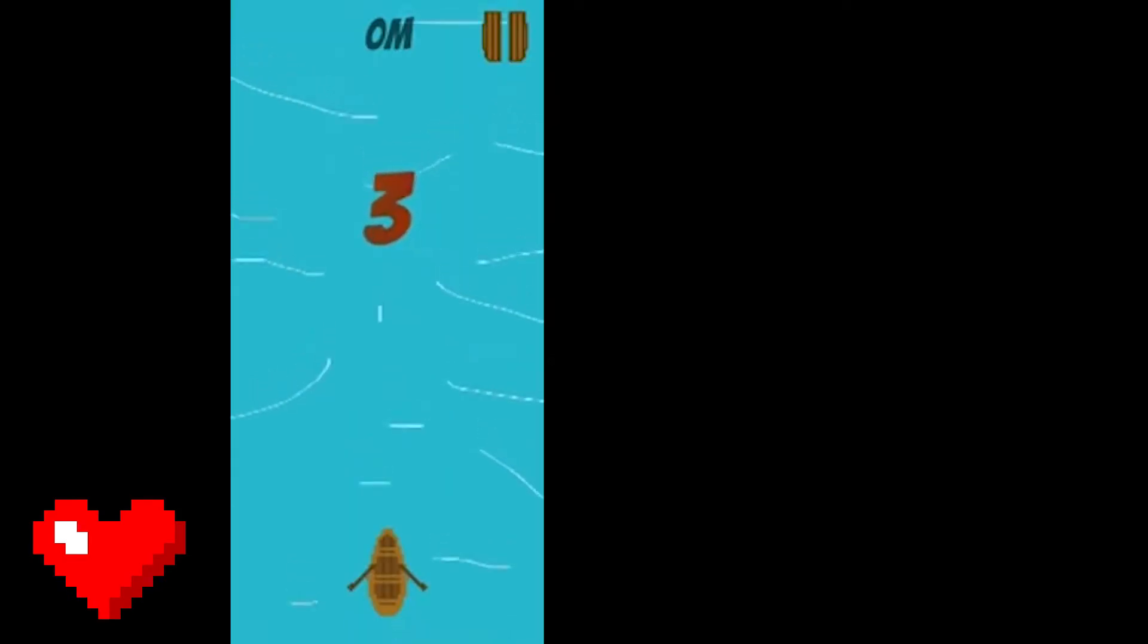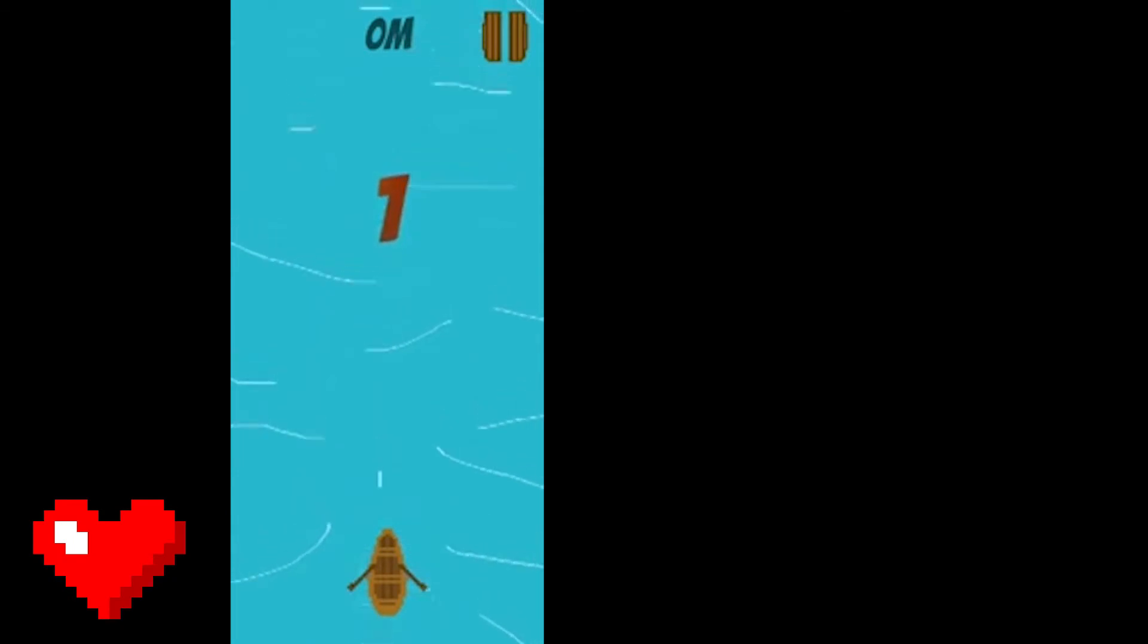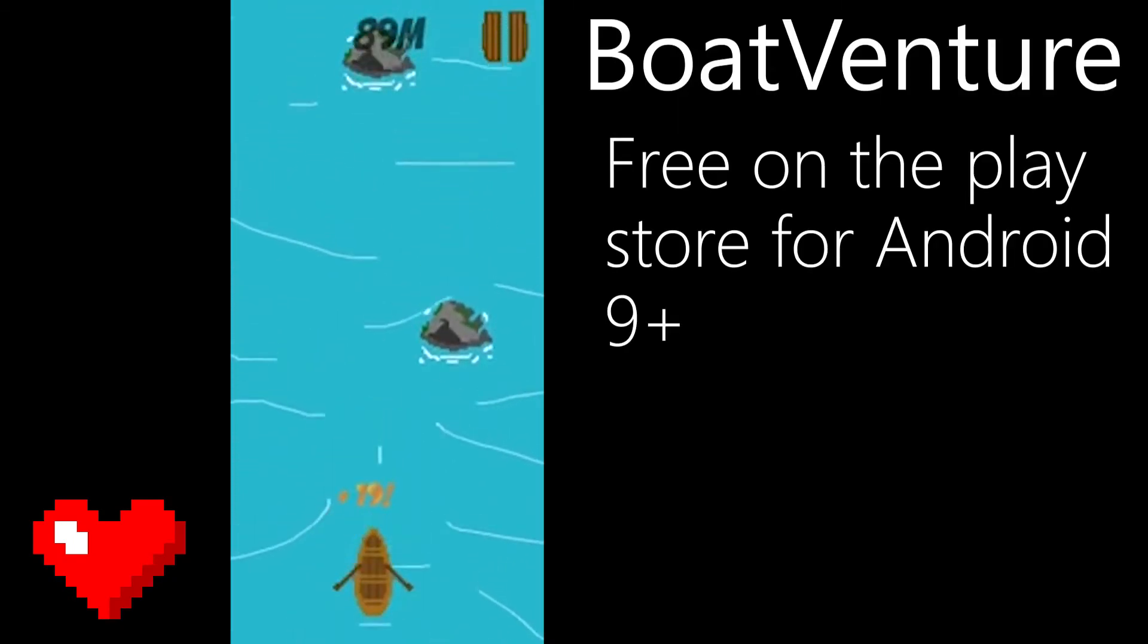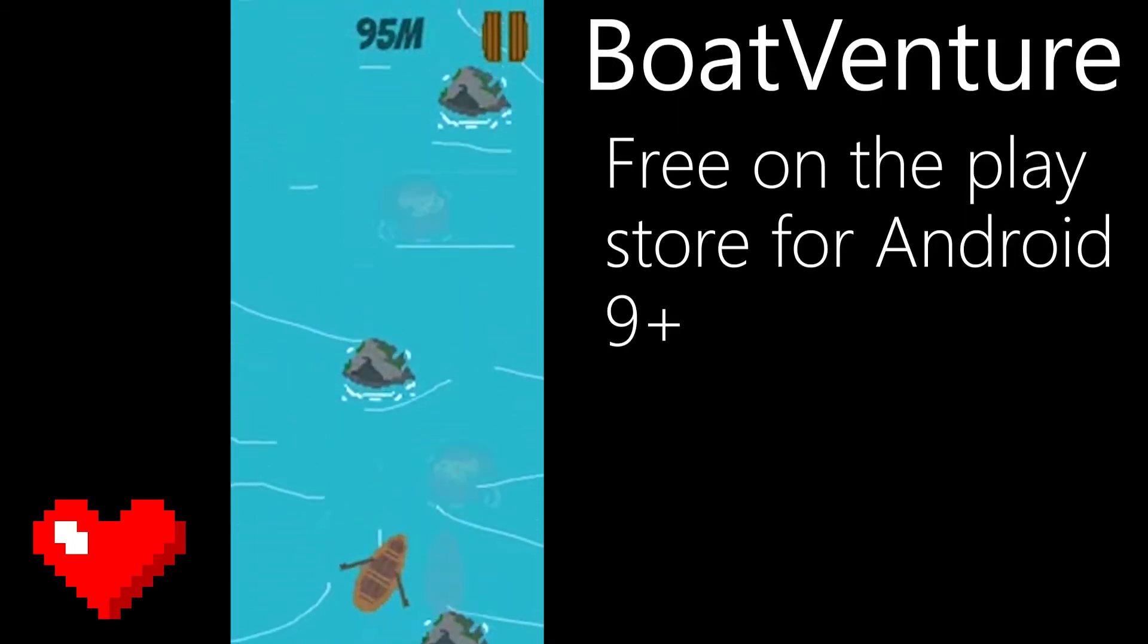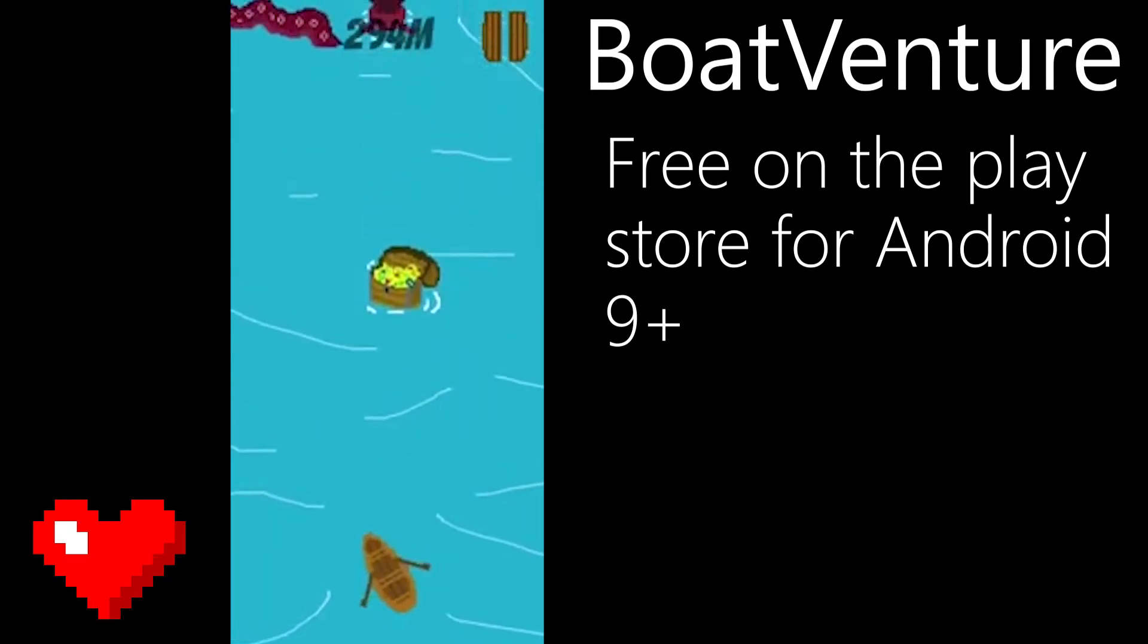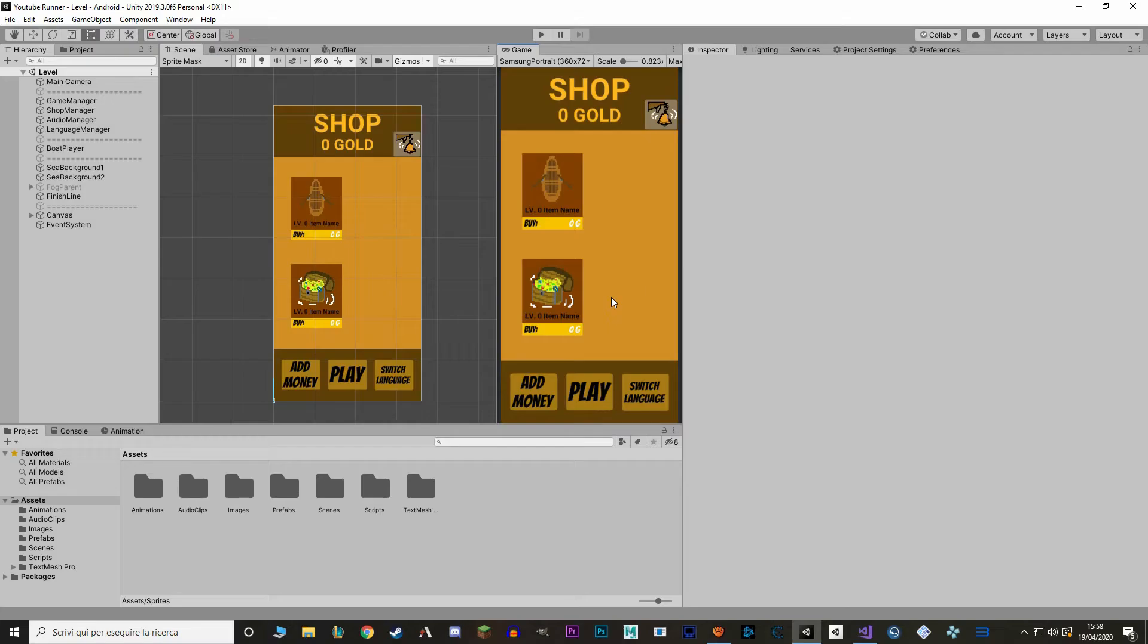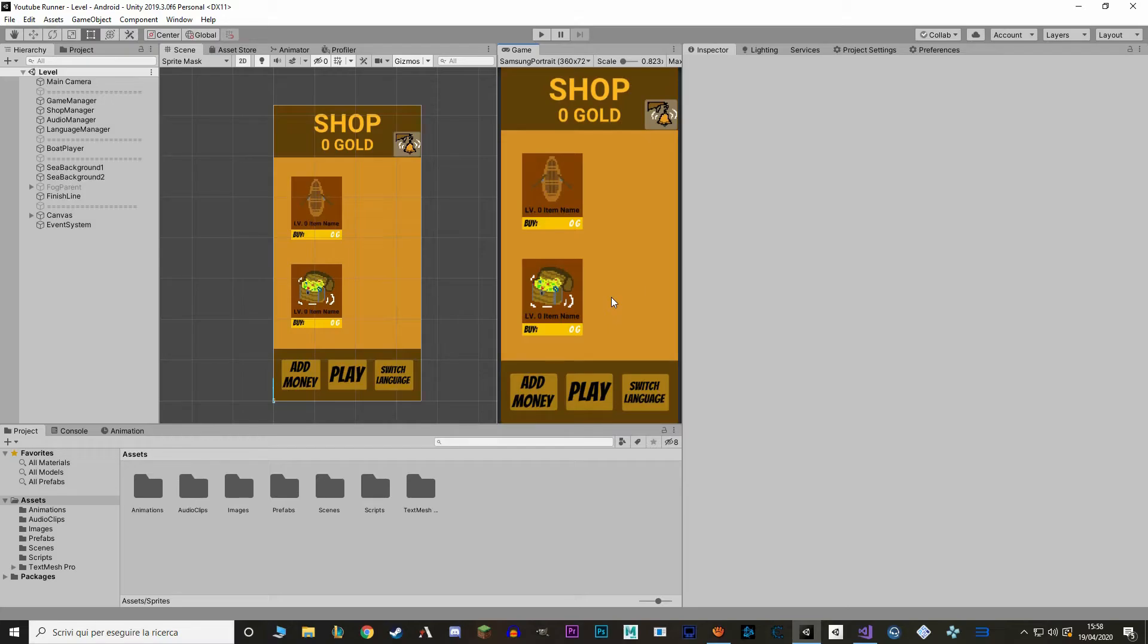This tutorial series is based on a game that I've already made and published called Boatventure. You can play Boatventure for free on the Play Store for all Android devices 9+. Alright, so let's start.